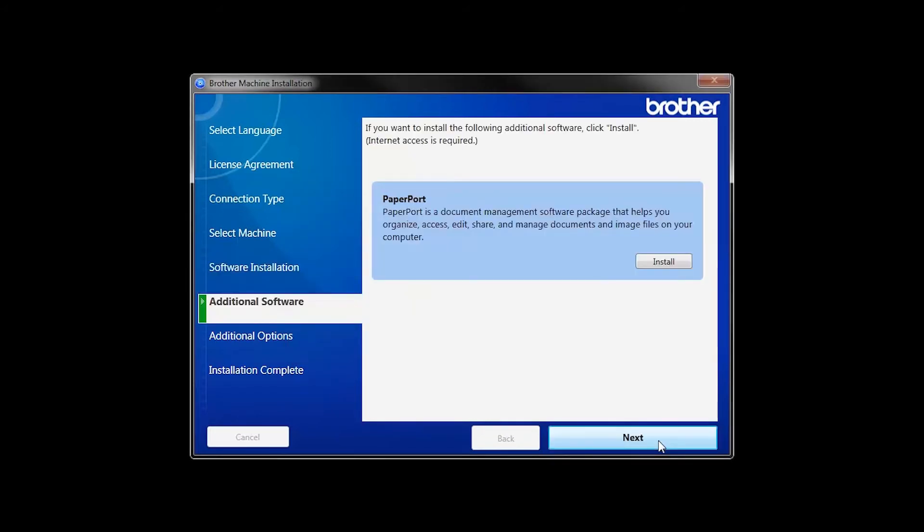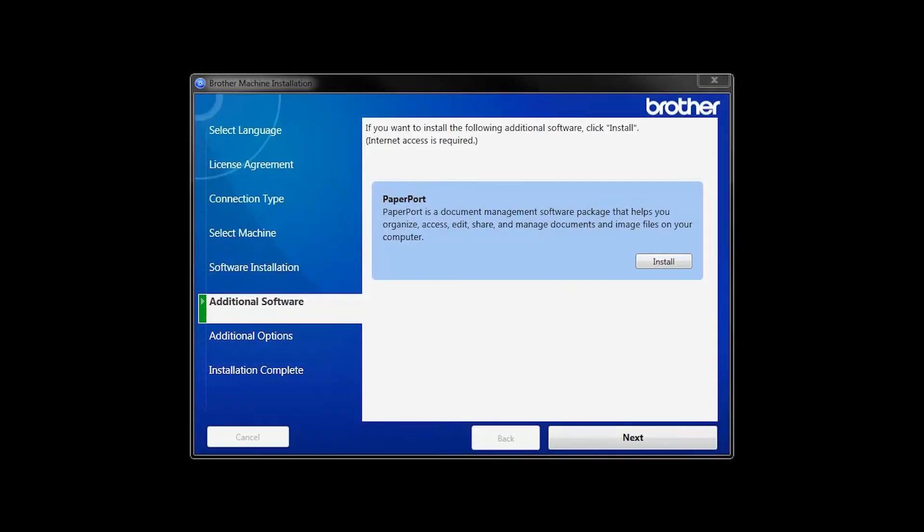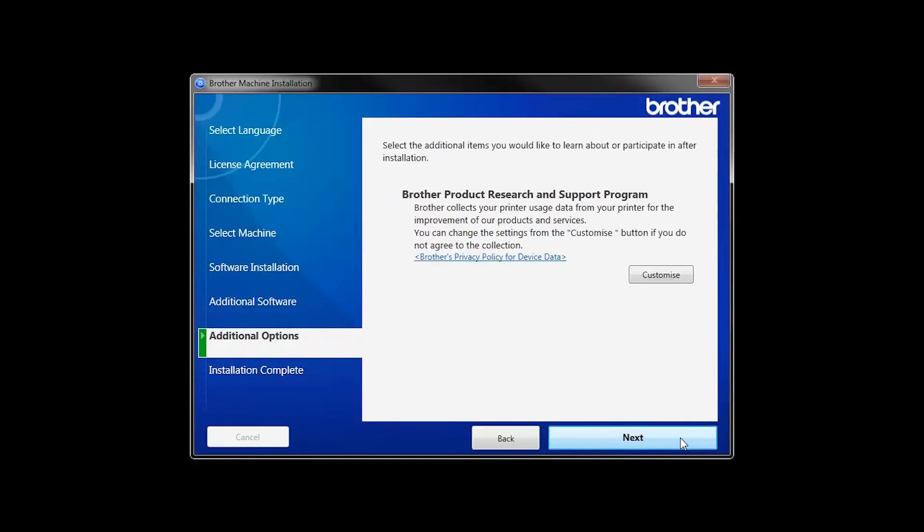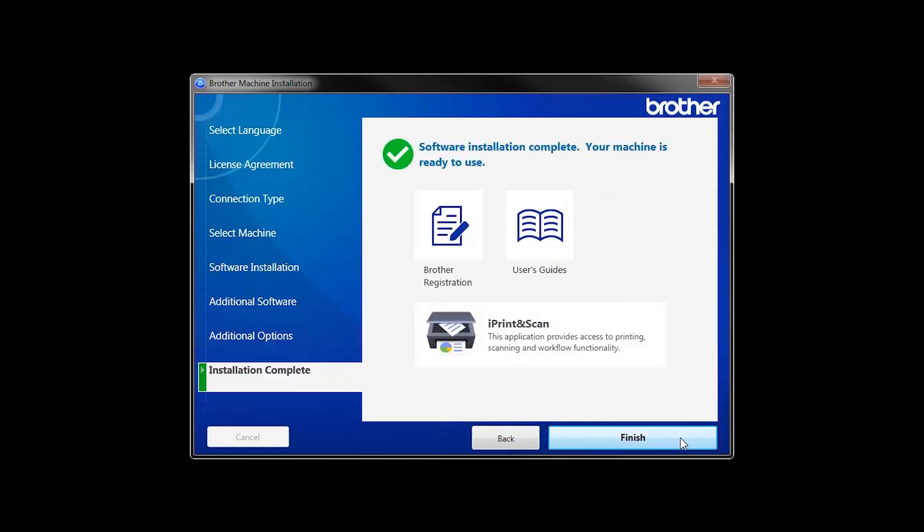If your model supports scanning, you'll be prompted to install PaperPort. Click Install. Once PaperPort is installed, click Next.